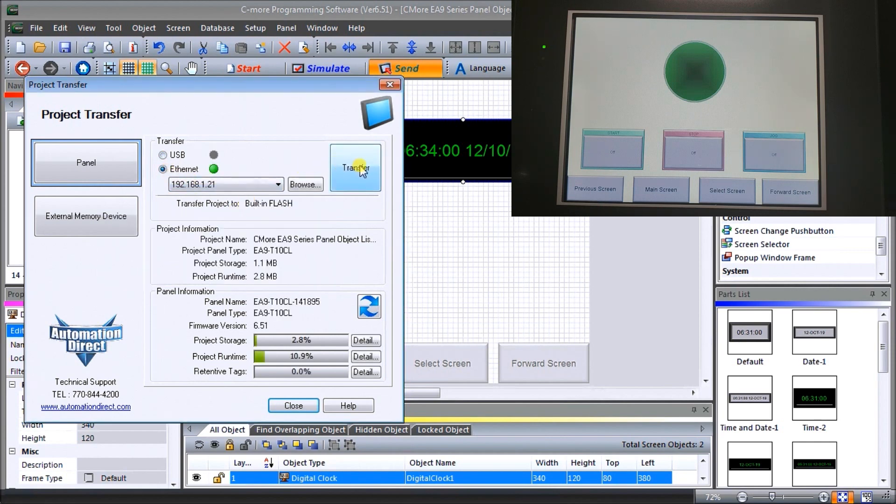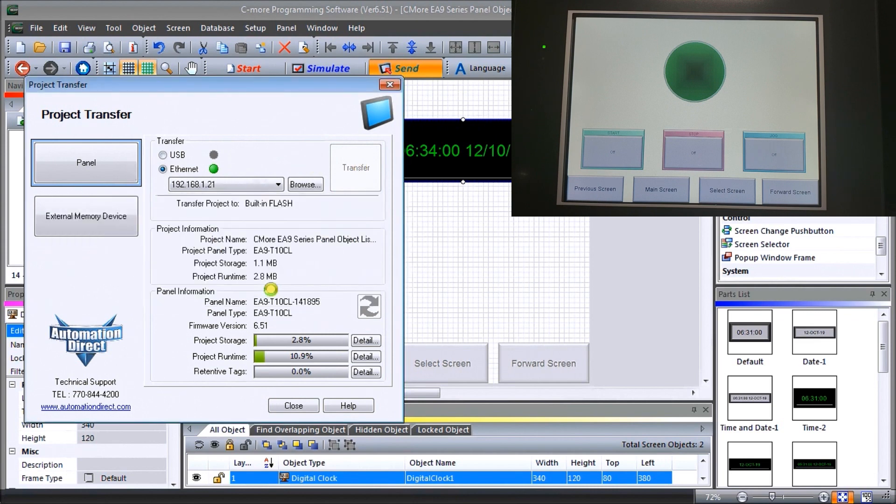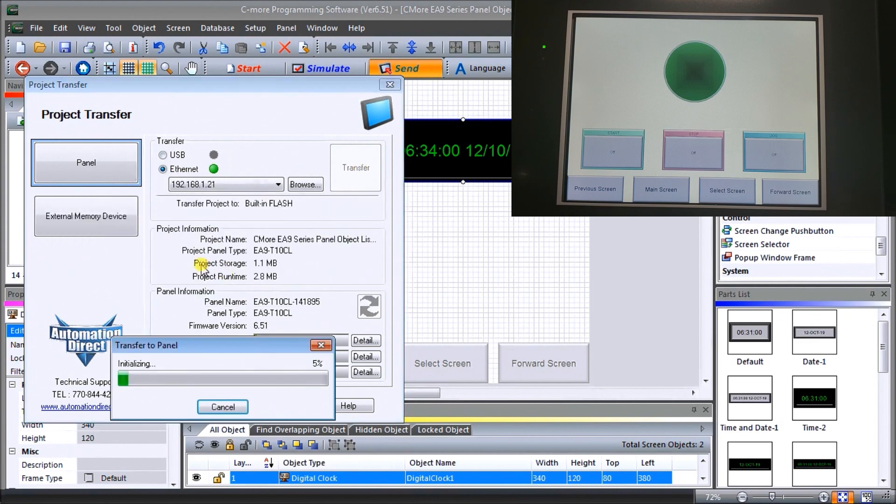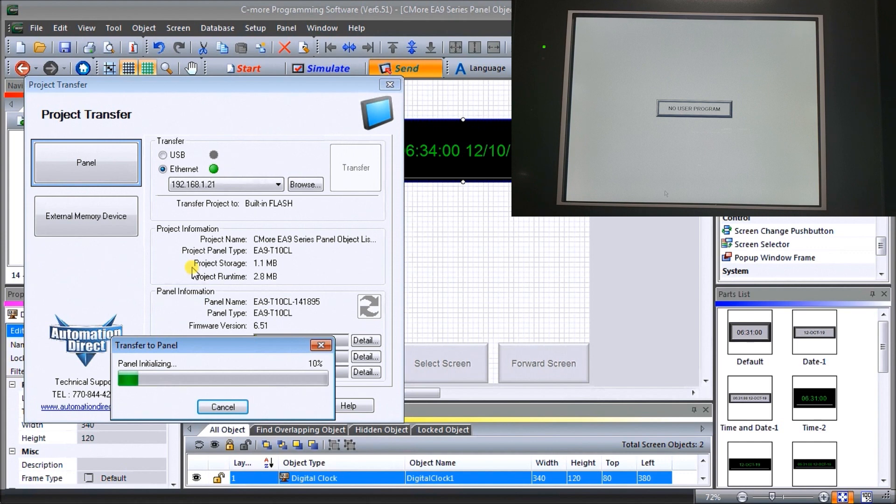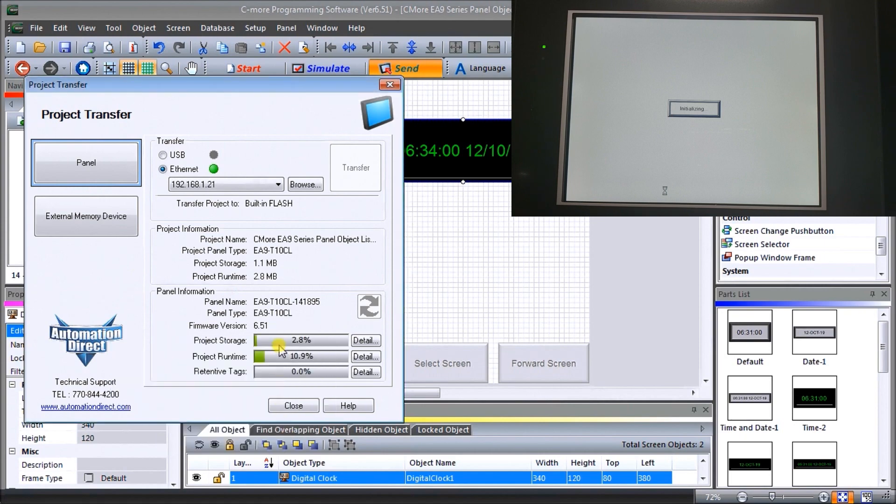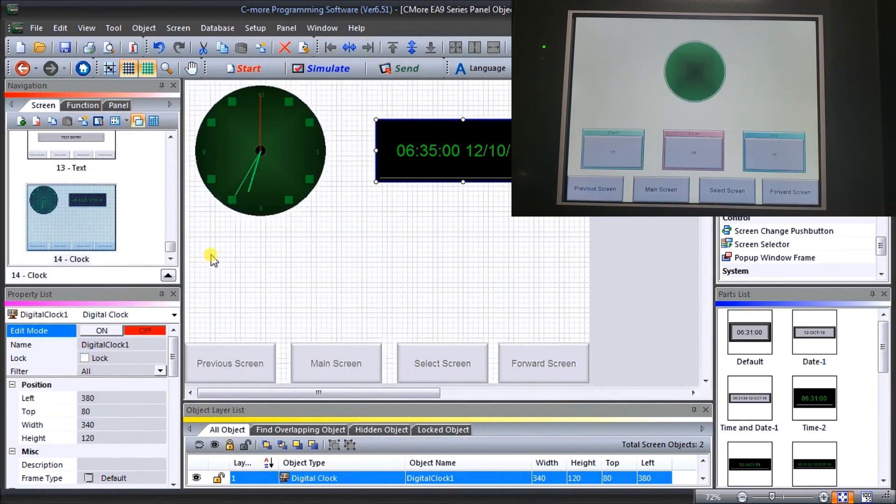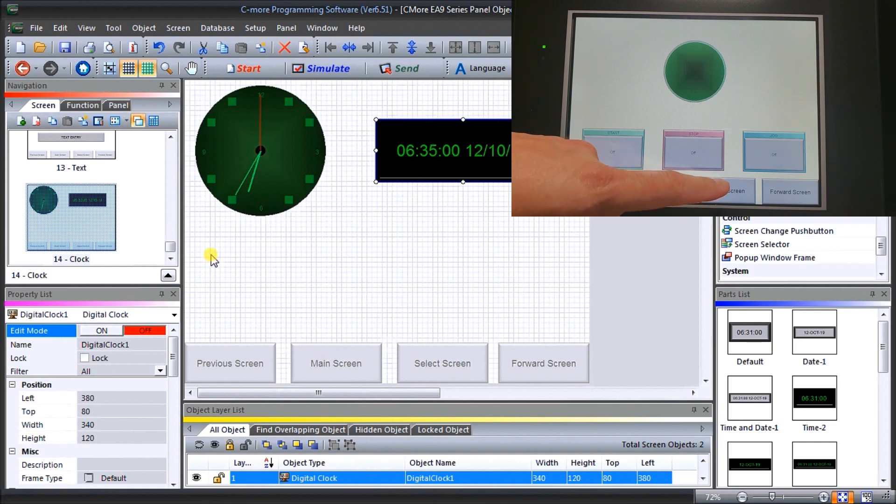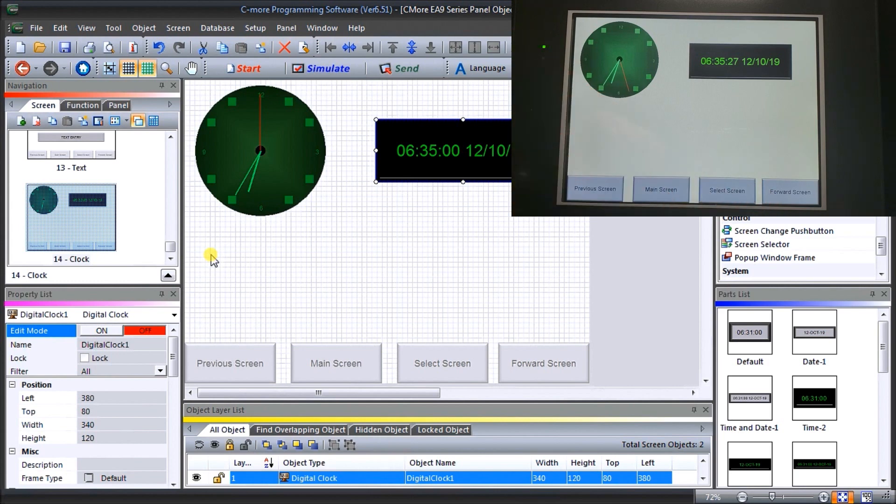We'll hit transfer. We'll save our changes and now our transfer begins. There we go, our transfer is now complete. We'll hit OK, we'll close that down. Now if we were to go to our screen, select screen, we'll go to our clock, and that's where our clock now looks like. There's my analog and my digital display.